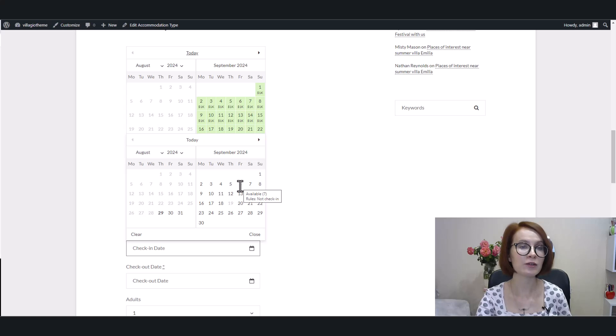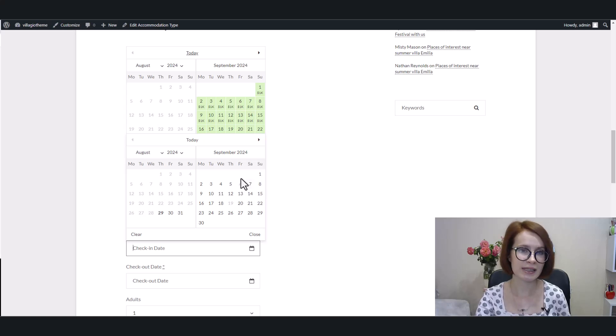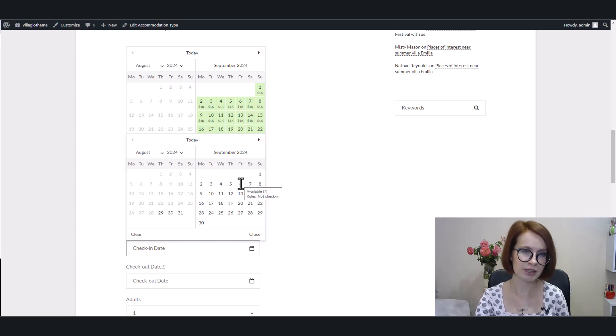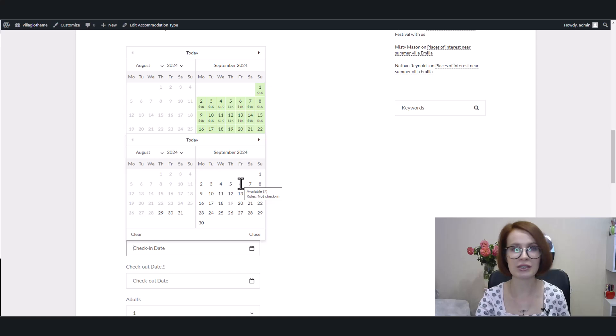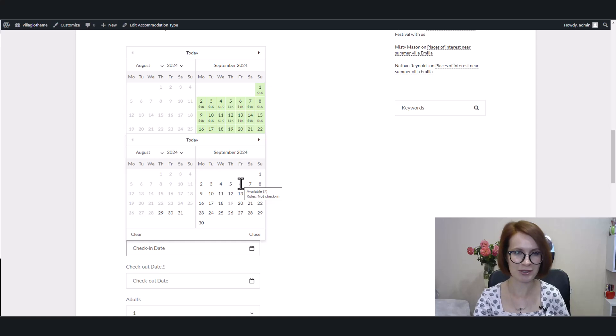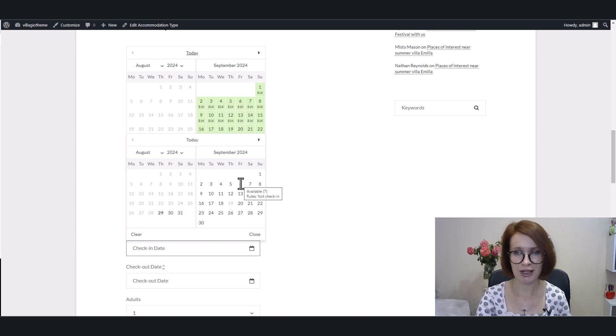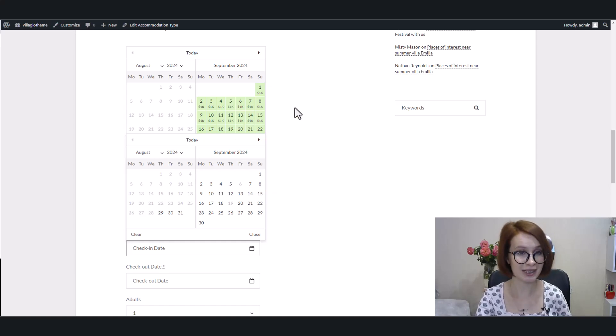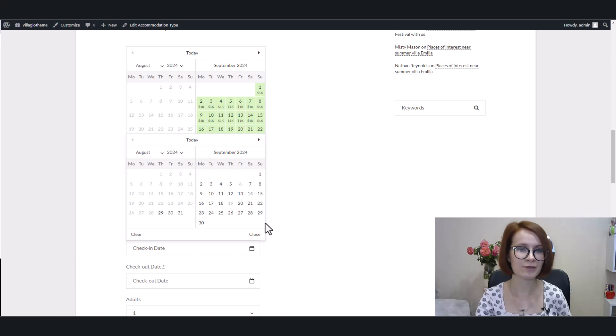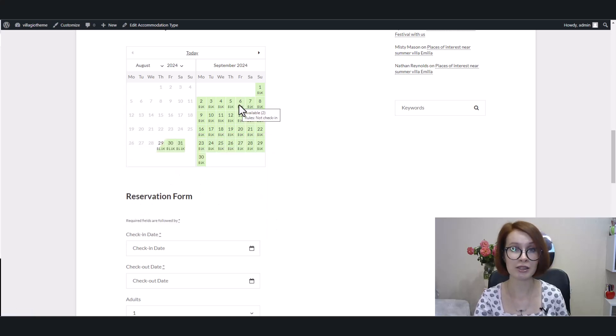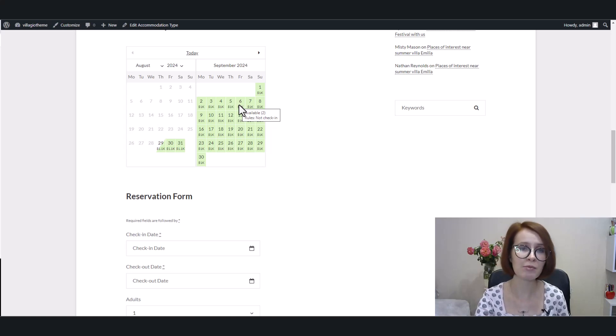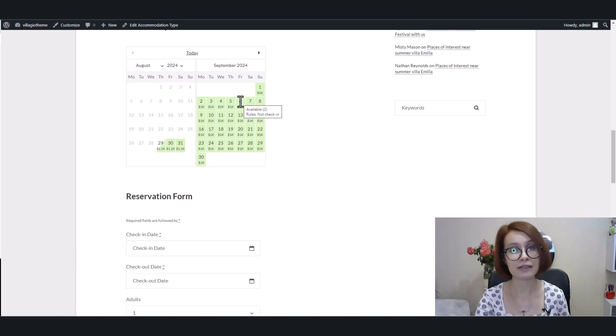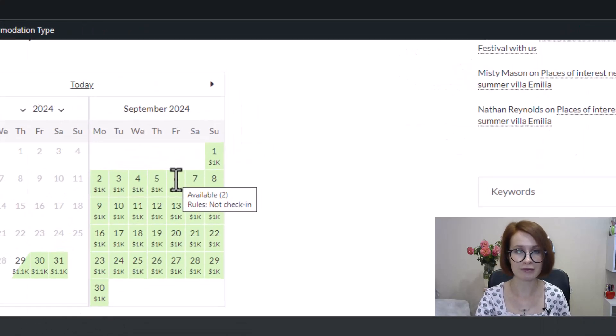And if we hover over this date, we see which rule is applied. A quick reminder that the common availability search form only shows the booking rules that are applied to all accommodation types. Not check-in and not check-out blocking rules, in my case, are applied to all accommodation types. By the way, if we hover over this date, but in the availability calendar of this specific accommodation type, we also see that this date is unavailable for check-in.